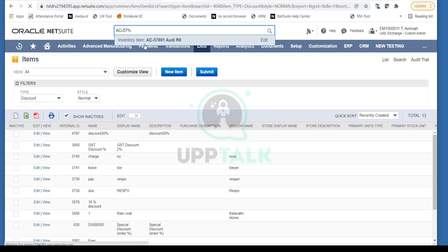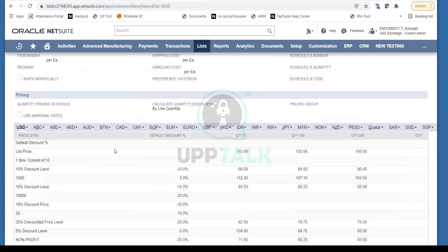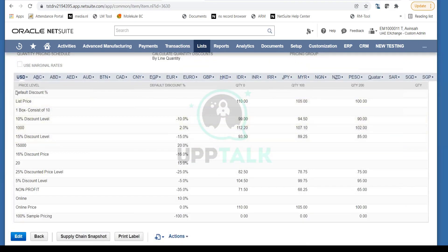However, there is another option: if you want to offer a discounted price, you can open the item record — for example, this Audi R8 — and go to the Sales and Pricing tab. Here you'll see discounted price levels. Instead of creating a separate discount, you can set a discounted price directly at that level. That way the discounted price is applied to the particular item without needing a separate discount record.